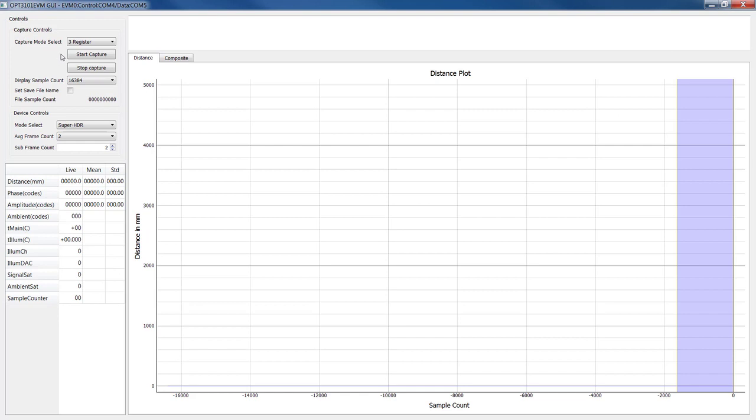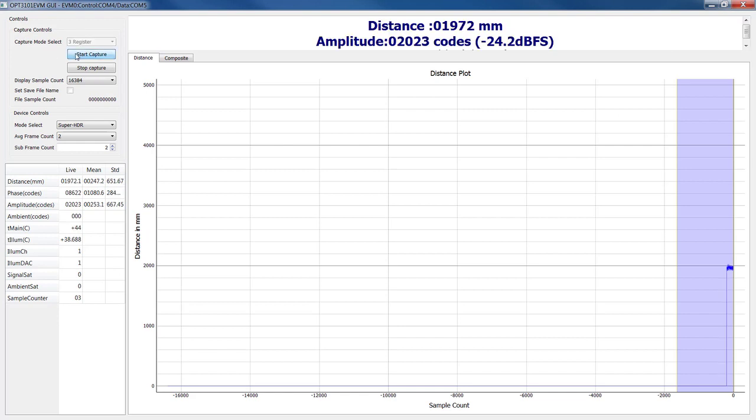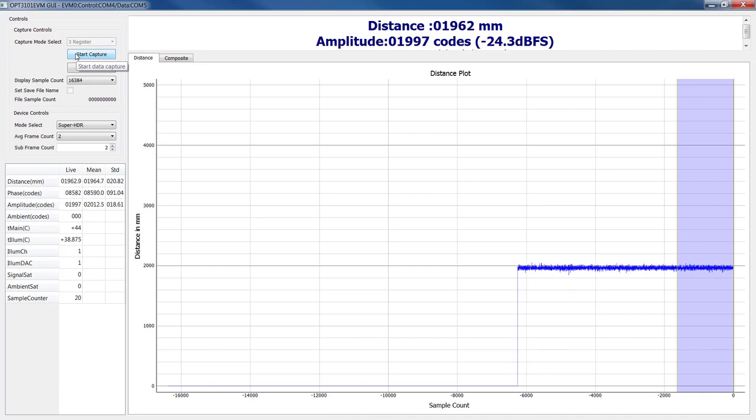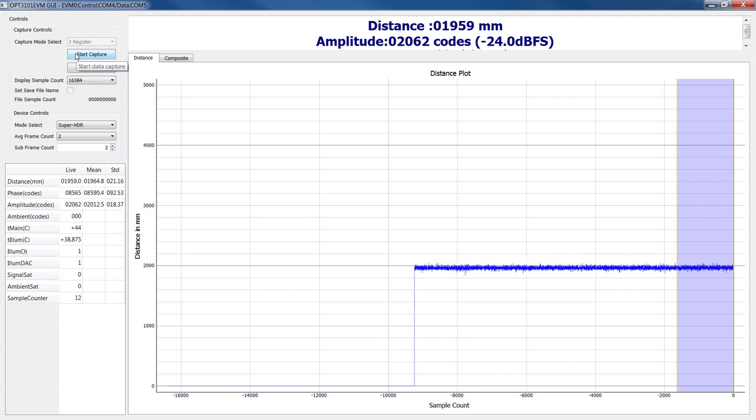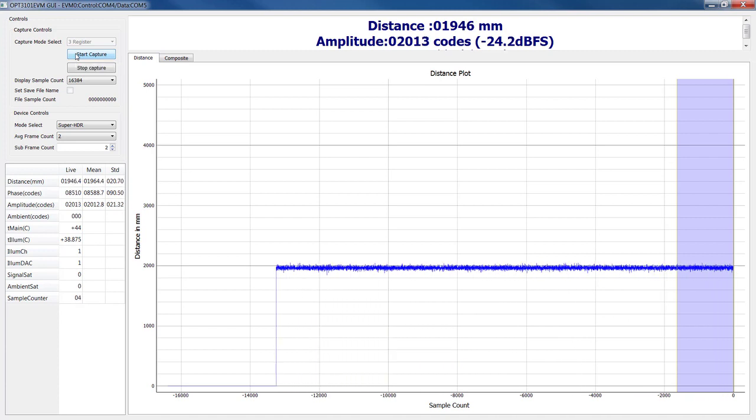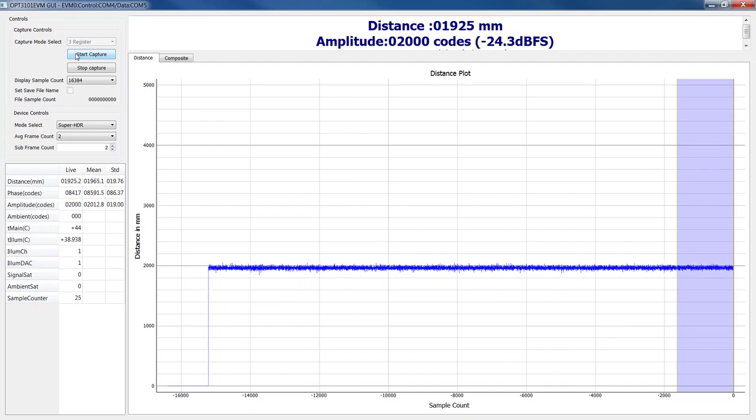As you can see, the EVM user interface looks very simple, but in the background, there is a powerful Python-based interface that can be harnessed to do various functions like register read-writes, math calculations, data analysis, and plotting, just to name a few.